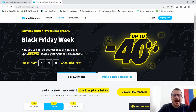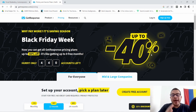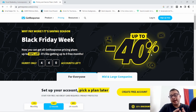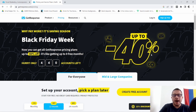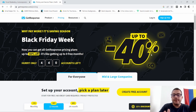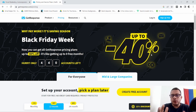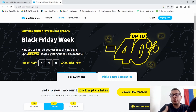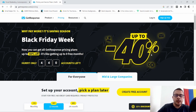Hey, what is going on guys, Cisco here. In this video I wanted to do a GetResponse review. I wanted to start with the plans and pricing of GetResponse, also some of the features and tools, and how you can start to create your autoresponder list as well as your newsletters. So with that said, let's get into the video.